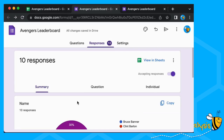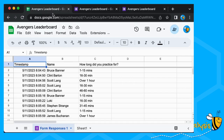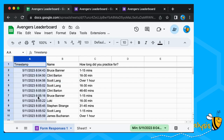But we don't want to see the responses here — we want to see them in our Sheets. There are two ways of doing this: we can either click the 'View in Sheets' button here, or because we started with our Sheets, we are already getting our responses in the sheet we created first. This has got our timestamp, the name, and 'How long did you practice for?'